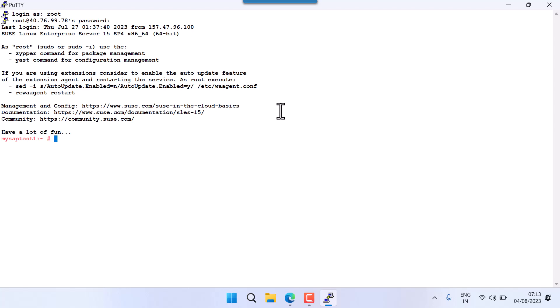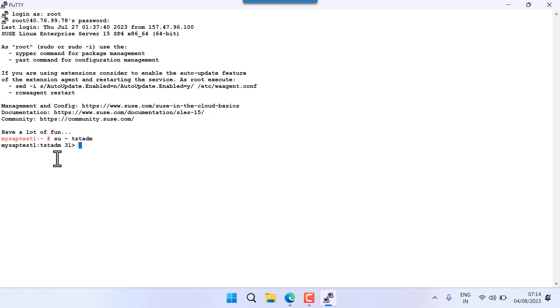Always remember: when you install your SAP system, for your SAP applications you always have to use SID ADM. SID ADM is the owner of your SAP application servers. We have installed with SID TST, so now I'm going to issue TST ADM. I'll switch to TST ADM. If I want to check which user I am — 'who am I' — it's the TST user.